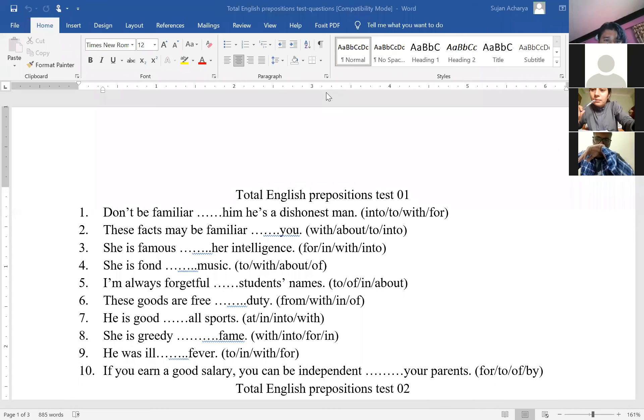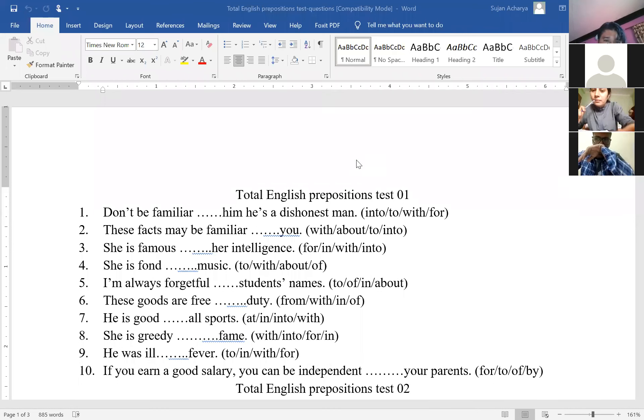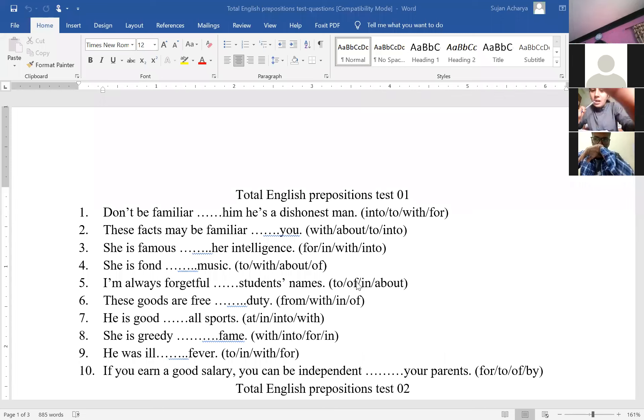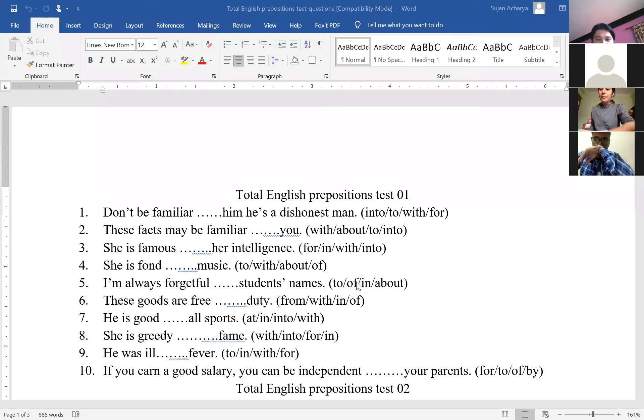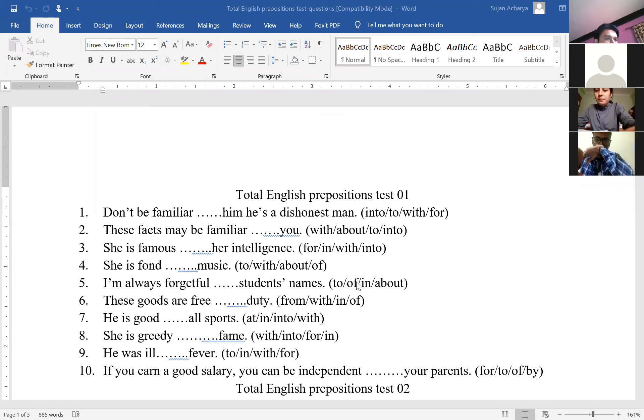Some are saying yes, sir. Some saying no, sir. Some of us are very new to your class. Okay, then I will be sending these files once again. I will send it to your Viber group and make sure that first you attempt all of them on your own.